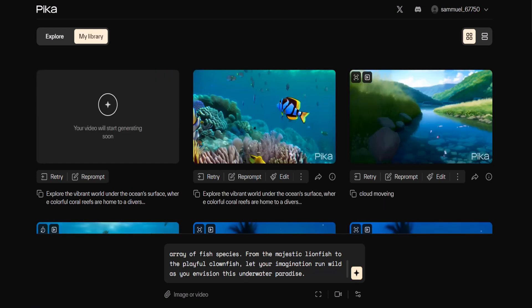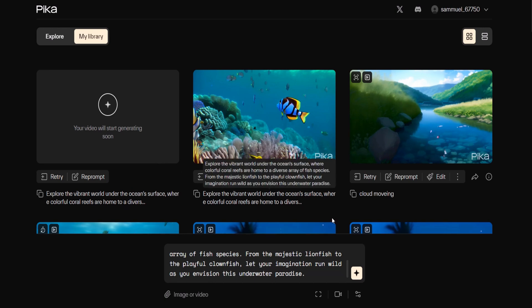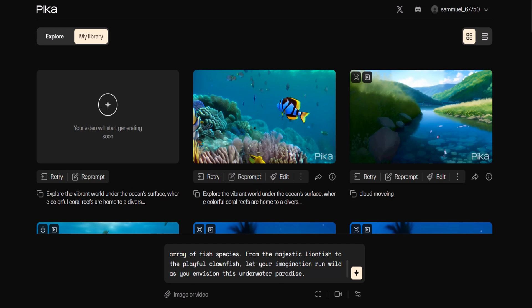Once you start generating a video the processing status can be observed at the top of the video library. I was impressed by how quickly it generates the video. In the AI video generator I found the process to be quite fast.